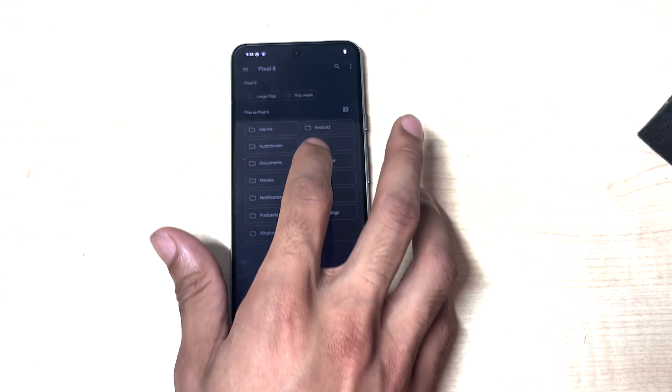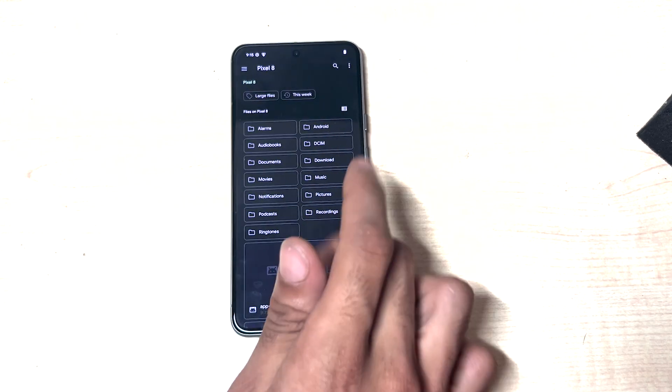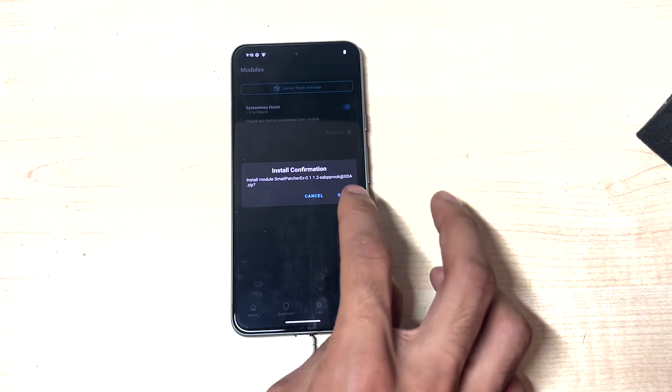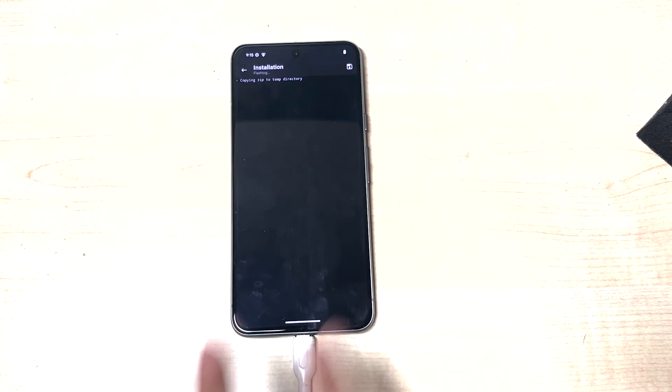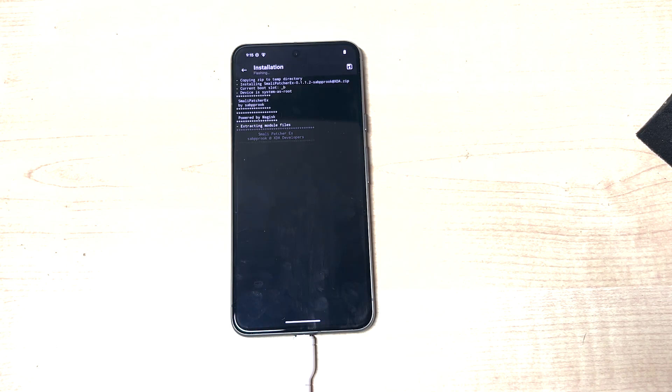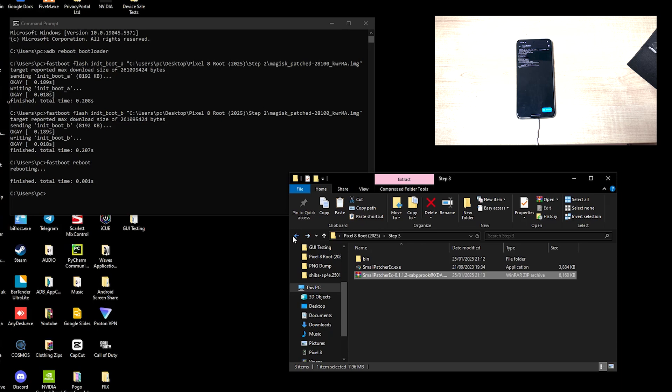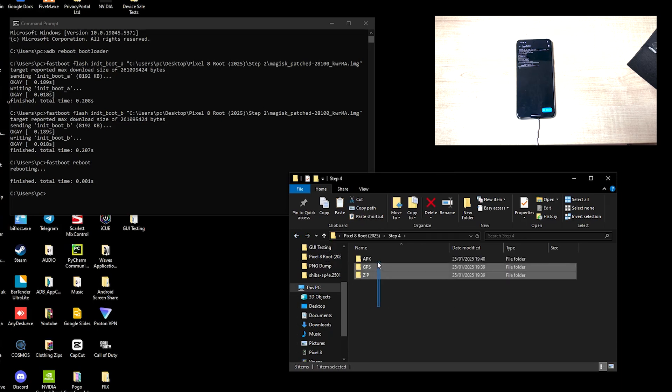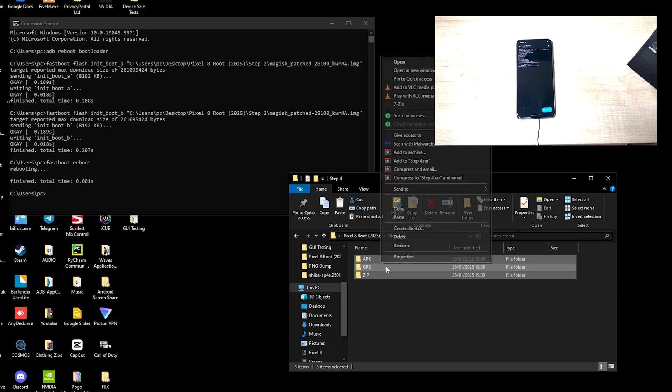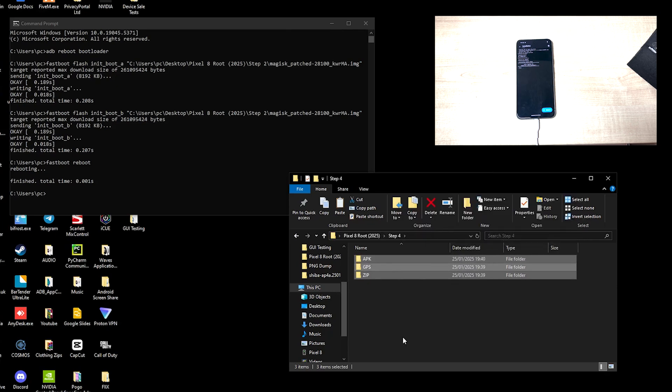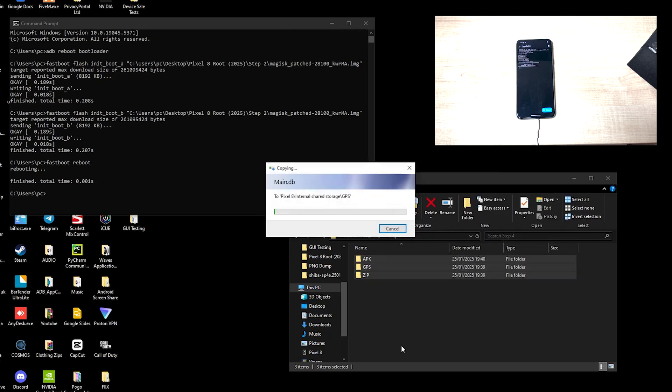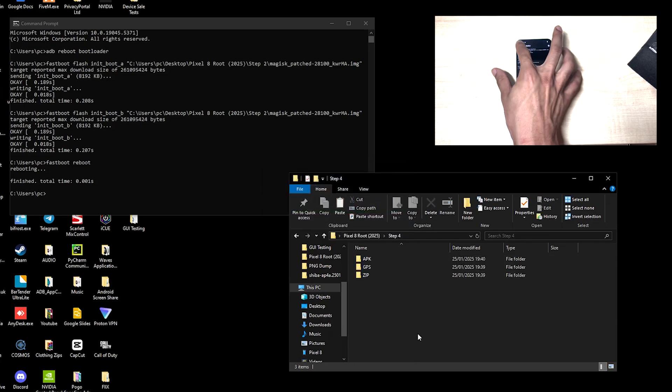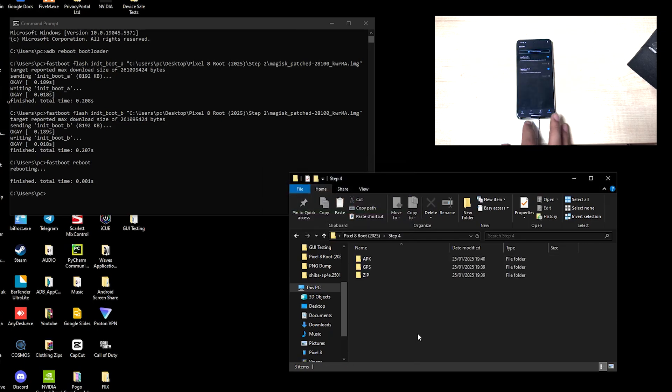And we'll be able to see SmaliPatcher. Want to flash this in Magisk. And while it's doing that, we'll head over to step four. You can copy all of these, send it to the device. So first, we'll finish off the rest of the zip installation.